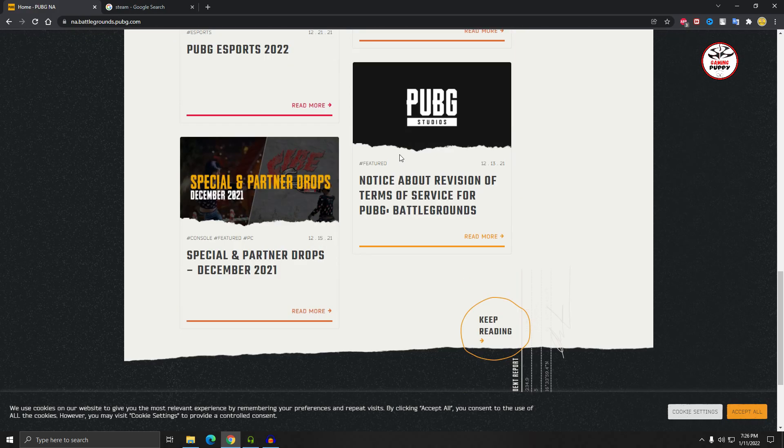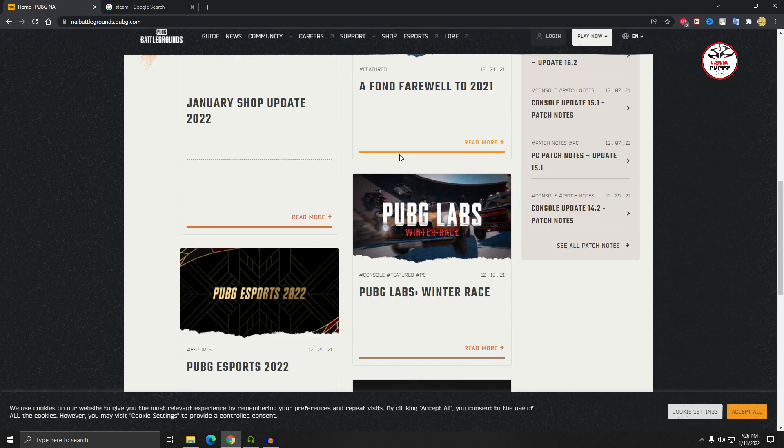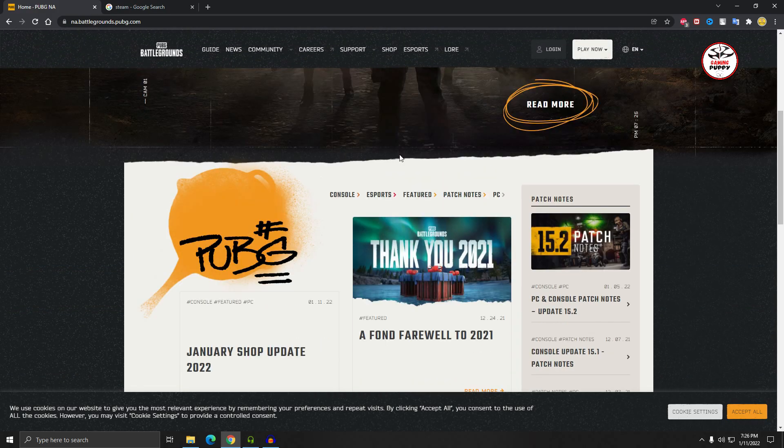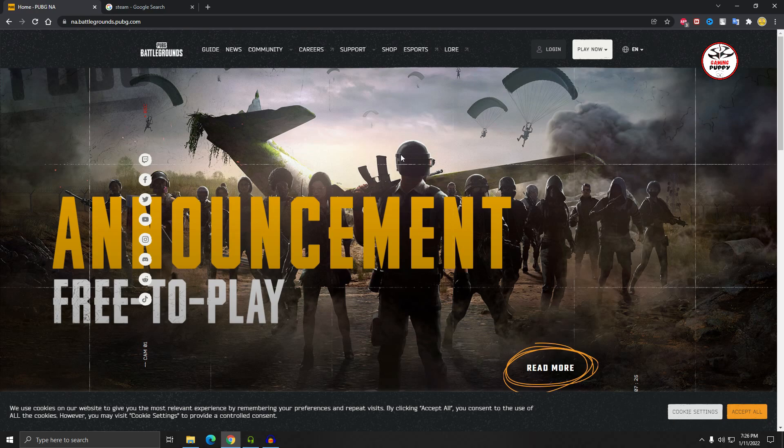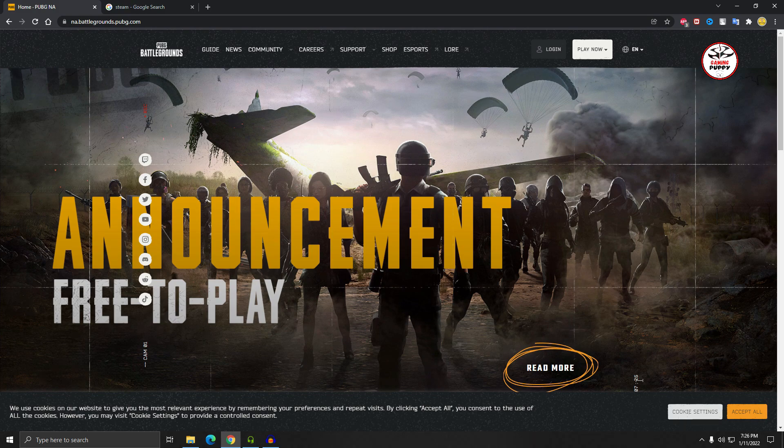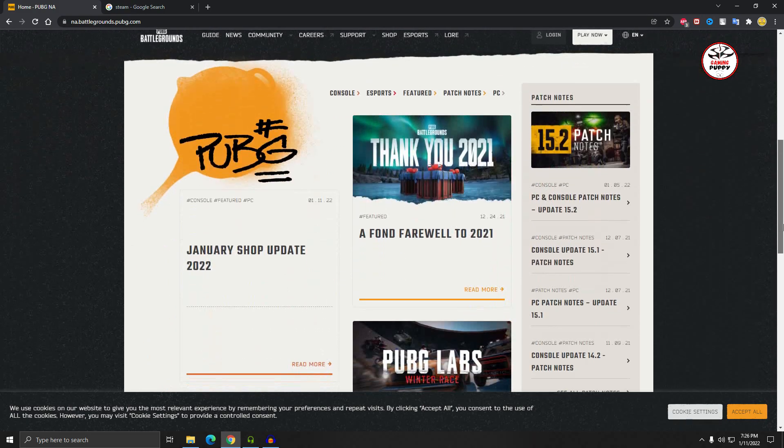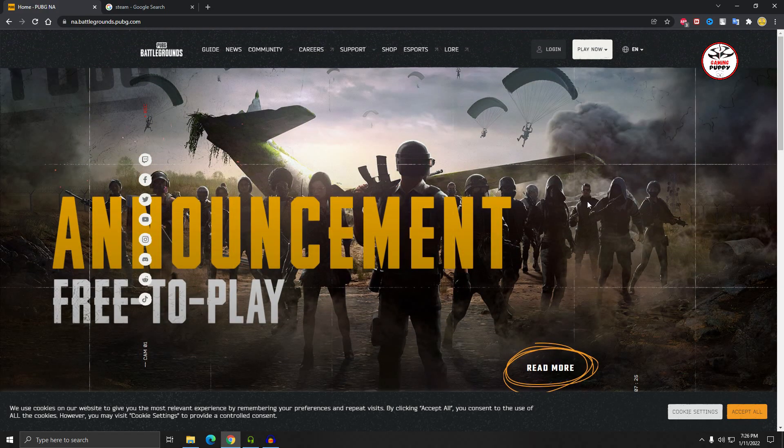We all know that PUBG PC version is a dead game, but I think it's not that type of bad game. It's really good gameplay. Because of the hackers we hate this game, but I think now it's free version, you should give it a try. So let's see how to download this game completely free.